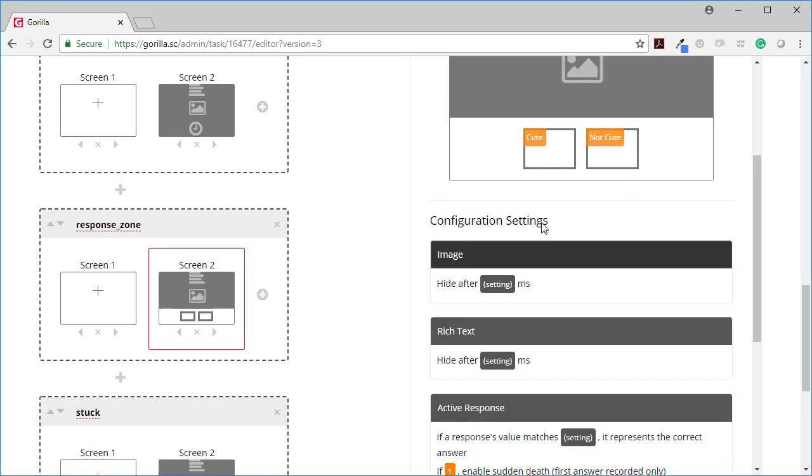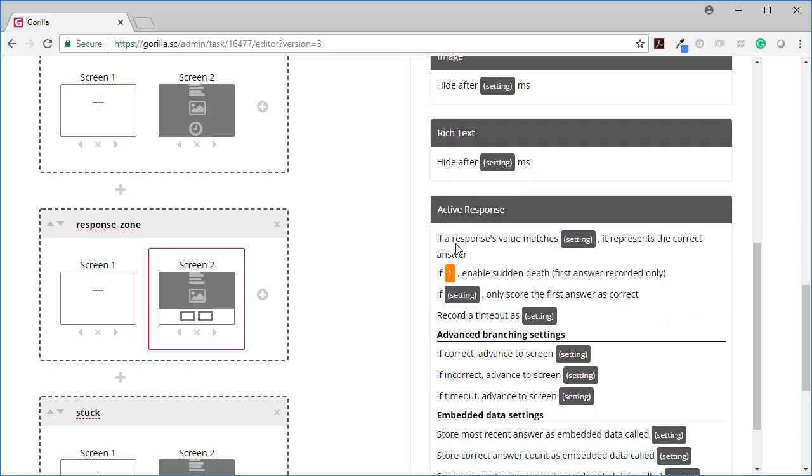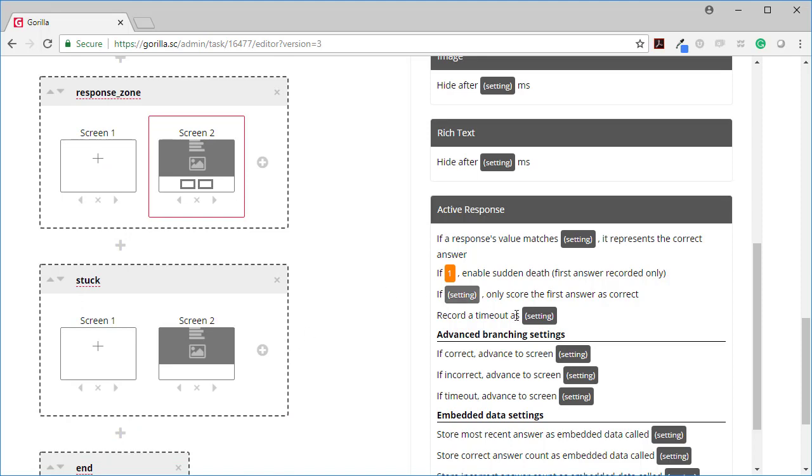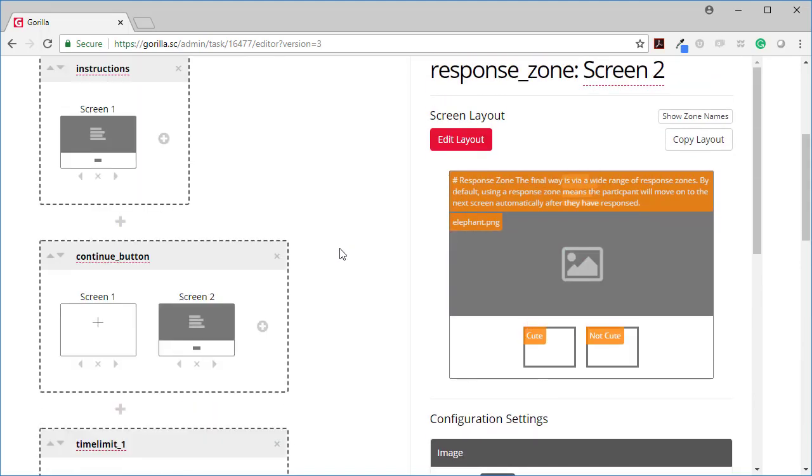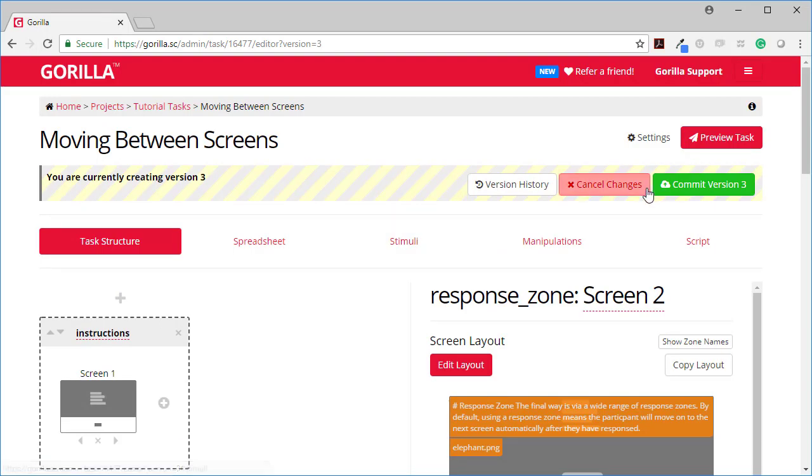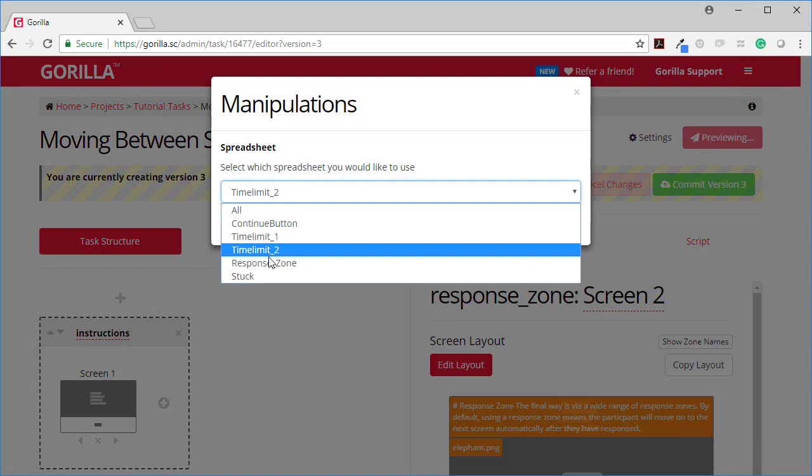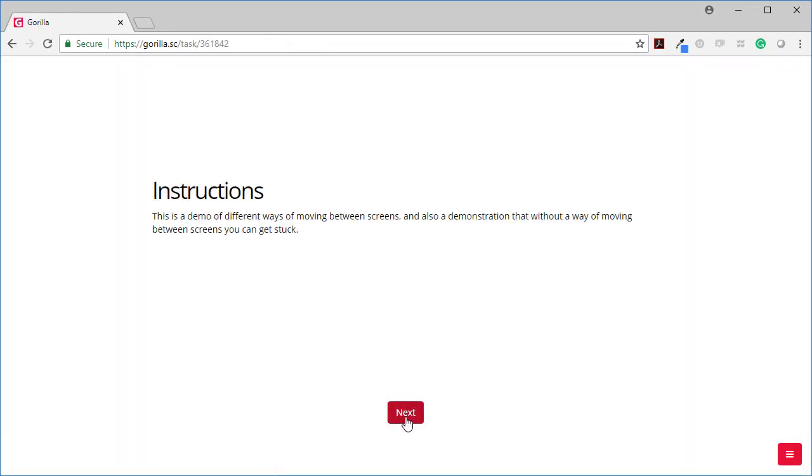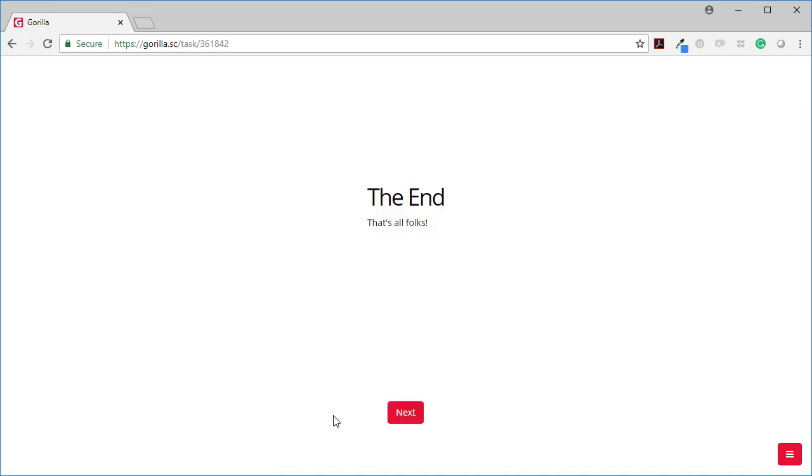And then when you're using a response button you need to set this setting. If you want it to automatically go forward, enable sudden death. So the first answer is recorded only. So as soon as they respond once it will move forward automatically. Let's have a look at this in action. So here are my buttons and as soon as I click on one it moves forward.